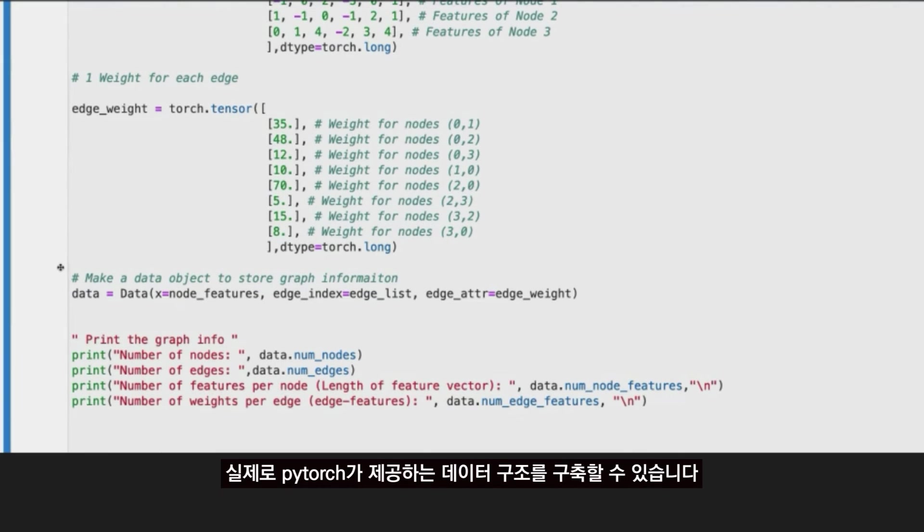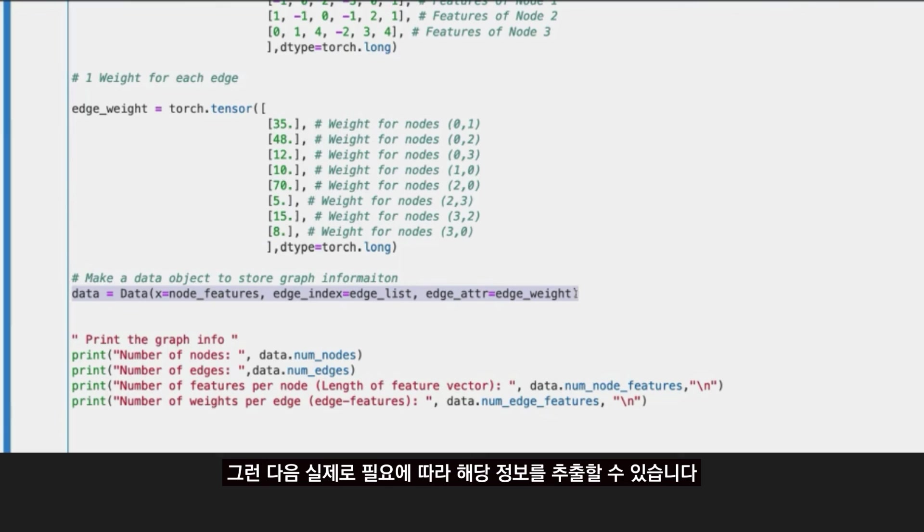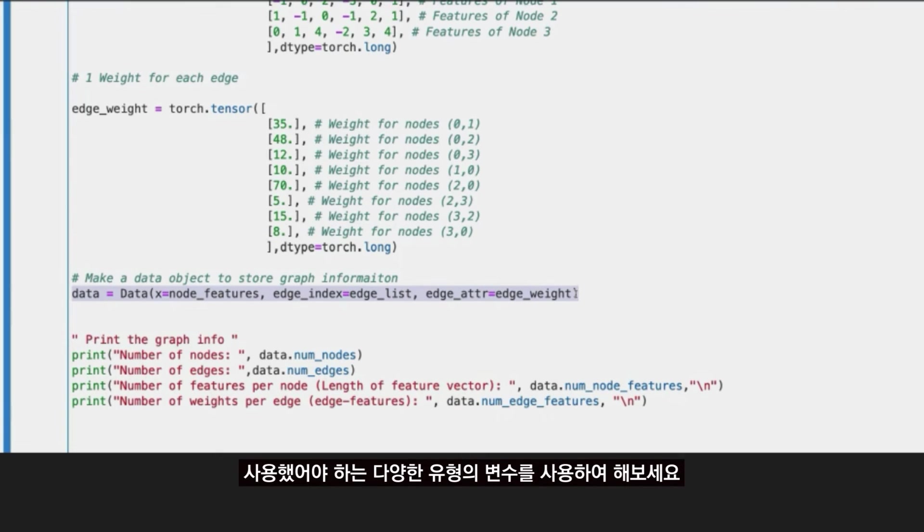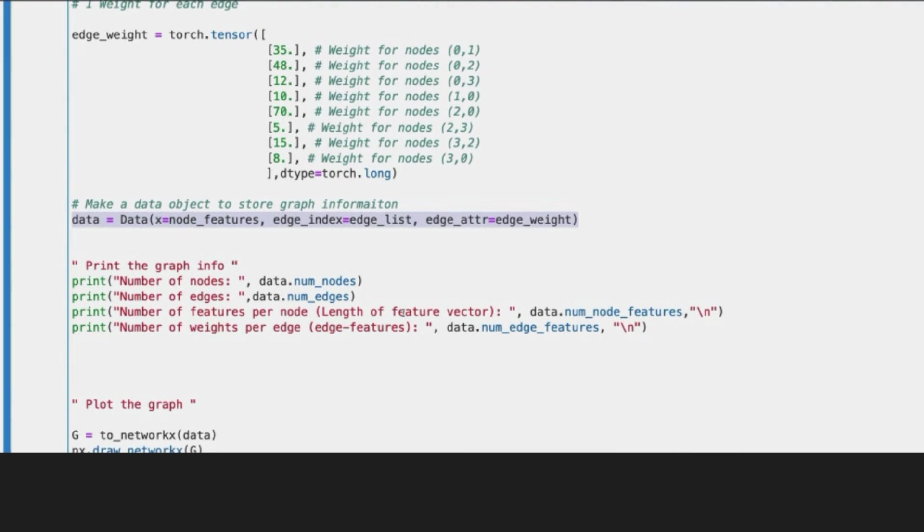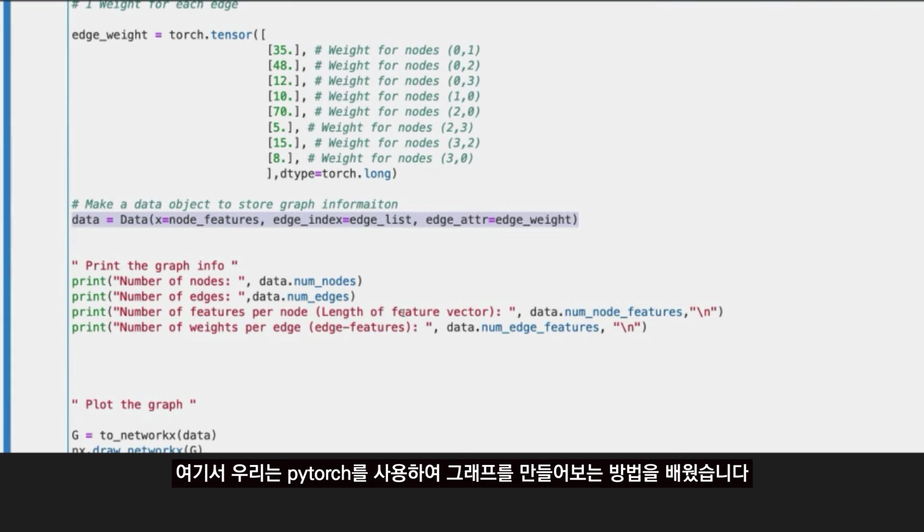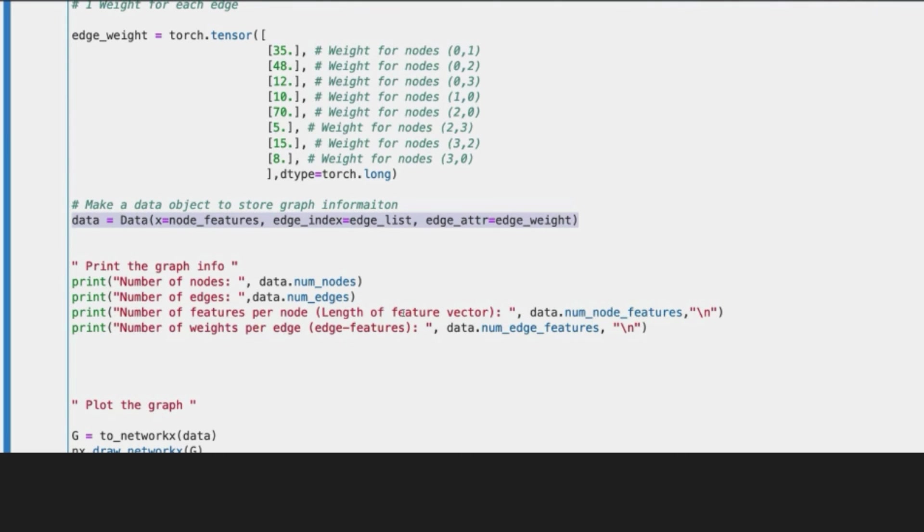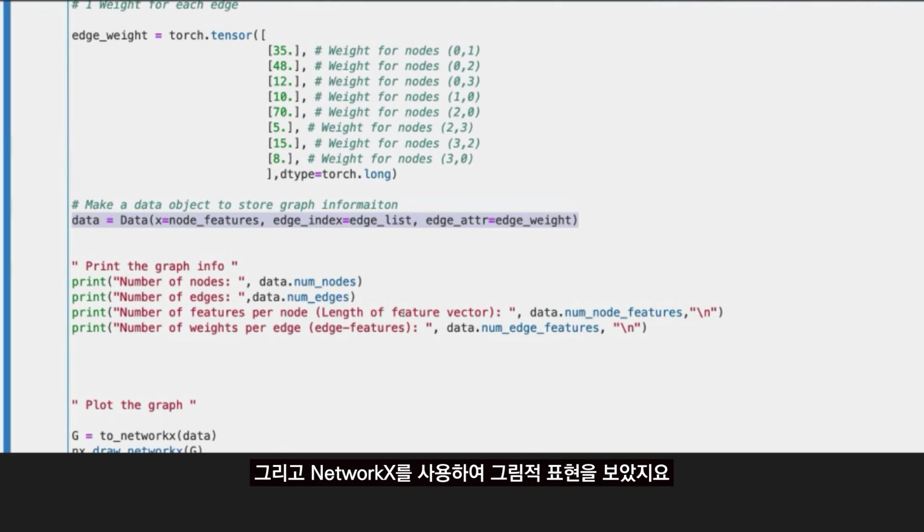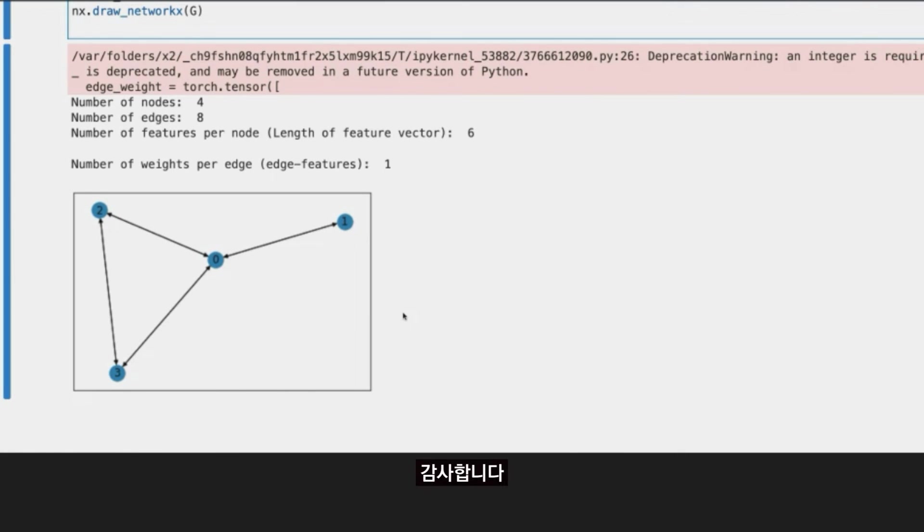Just remember that we can assign features to the nodes as well as we can assign information to the edges. And then once we have all the information, we can actually build up such data structure that PyTorch Geometric offers us to store our graph information. And then we can actually extract that information as we need moving forward using different type of variables that the data structure offers. With that said, thank you so much for staying with me today in this code tutorial, where we just learned how to build up a graph using PyTorch and see its pictorial representation using NetworkX. Thank you.